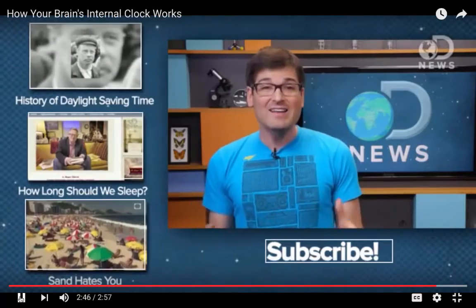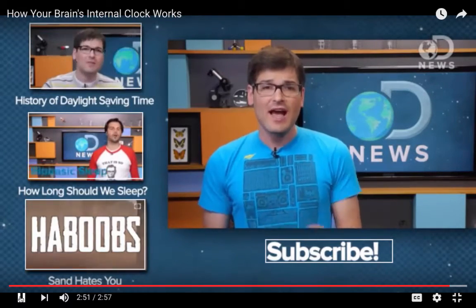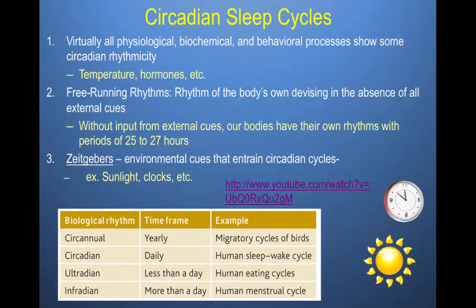A few treatments can reset your internal clock. Phototherapy involves staying out in the sun longer in the early hours or getting a special light to replace it. Avoiding bright screens or electronics at night can help your clock know when it's time to wind down. Doctors can also help with sleep medication. That video covers key aspects of your biological clock, and we'll be talking about more of those details in the upcoming slides.